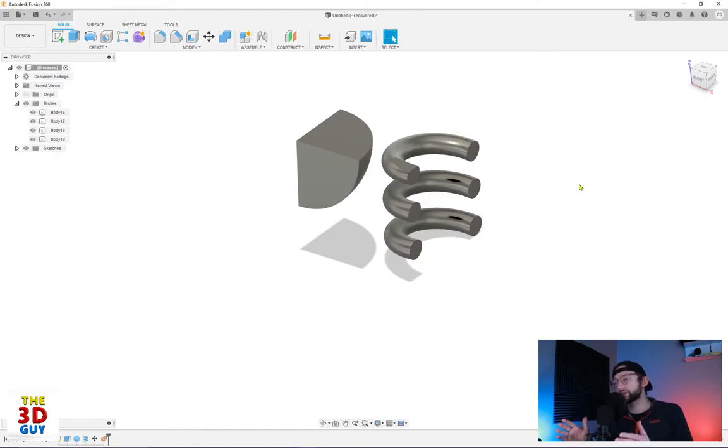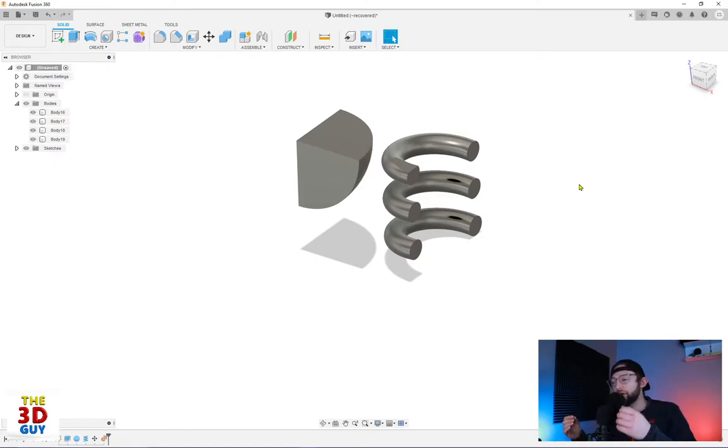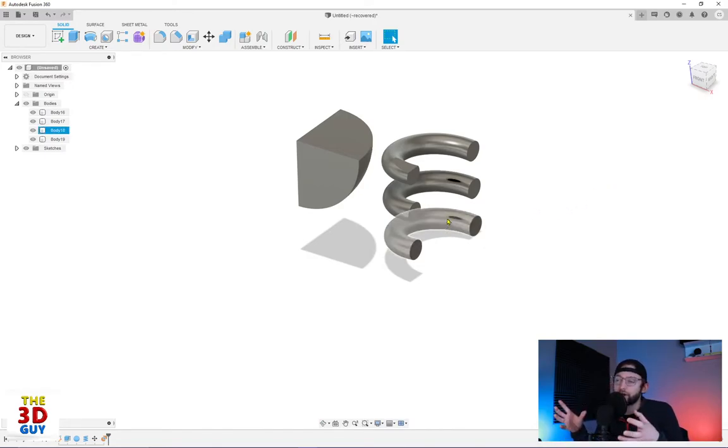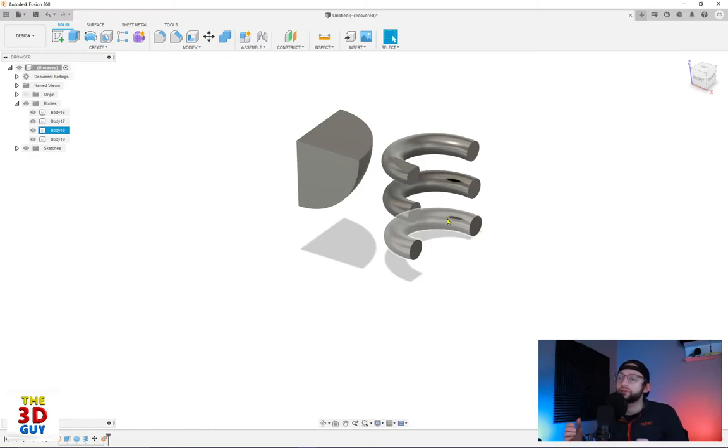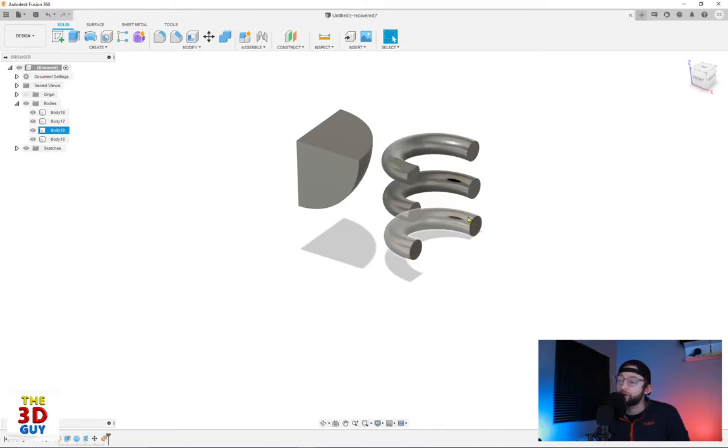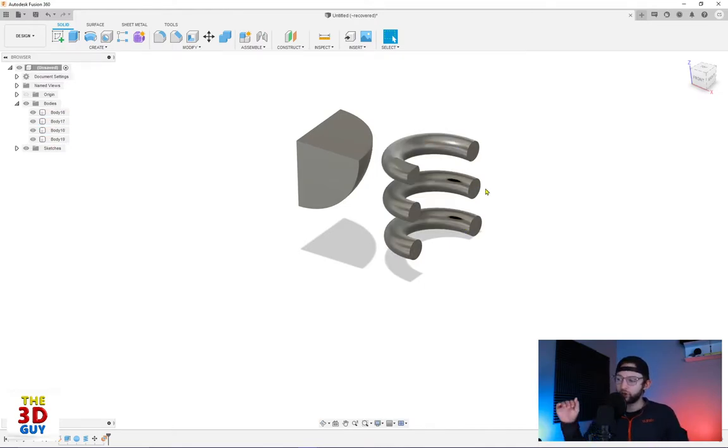So this is one of the main differences between this boundary fill and the combined feature: you're able to select individual sections that are overlapping rather than just two bodies that are overlapping. So let's say I didn't want all three of these coils, I only wanted the top one and the bottom one. I have the ability to customize just those ones. So that's really, really nice.